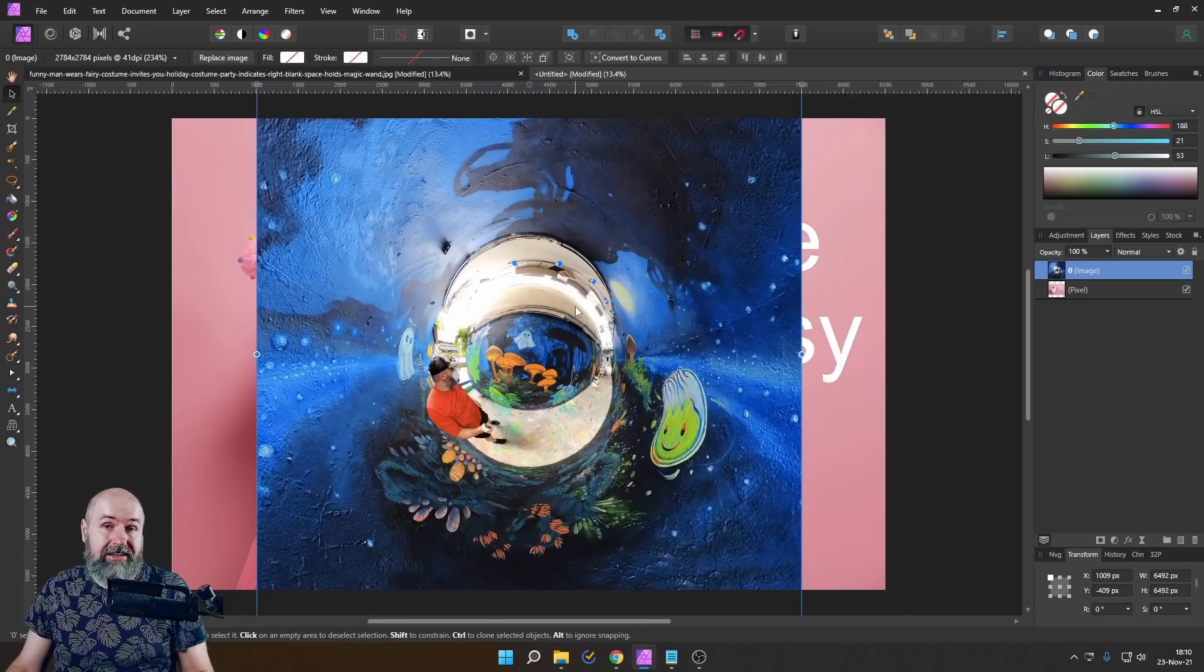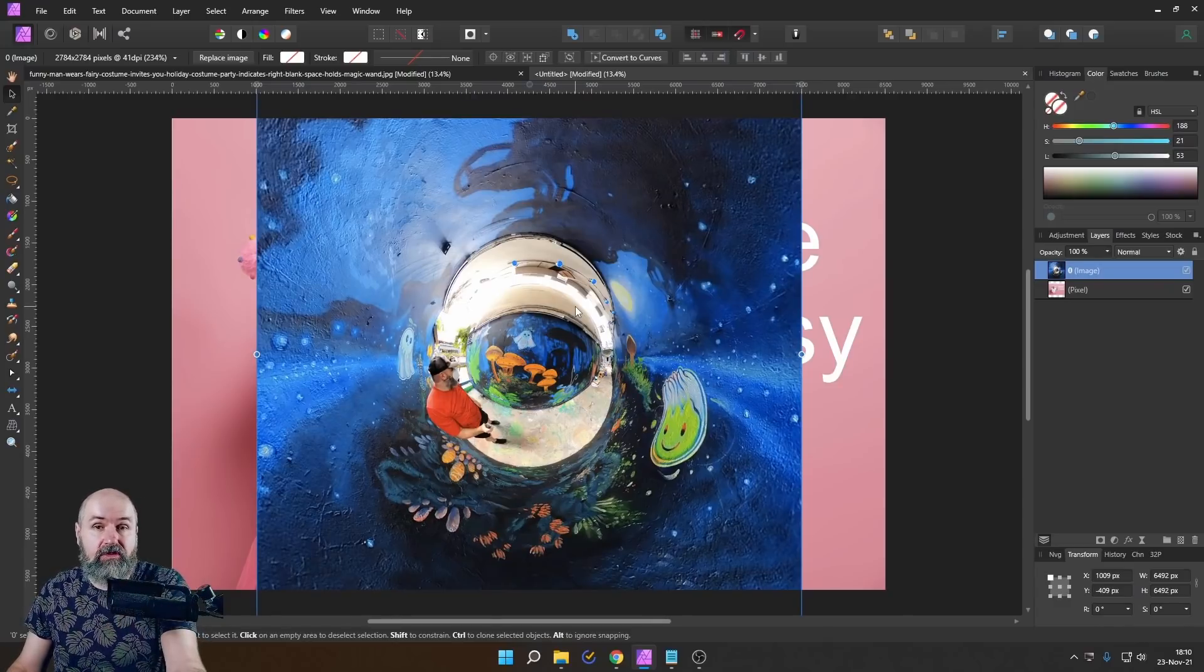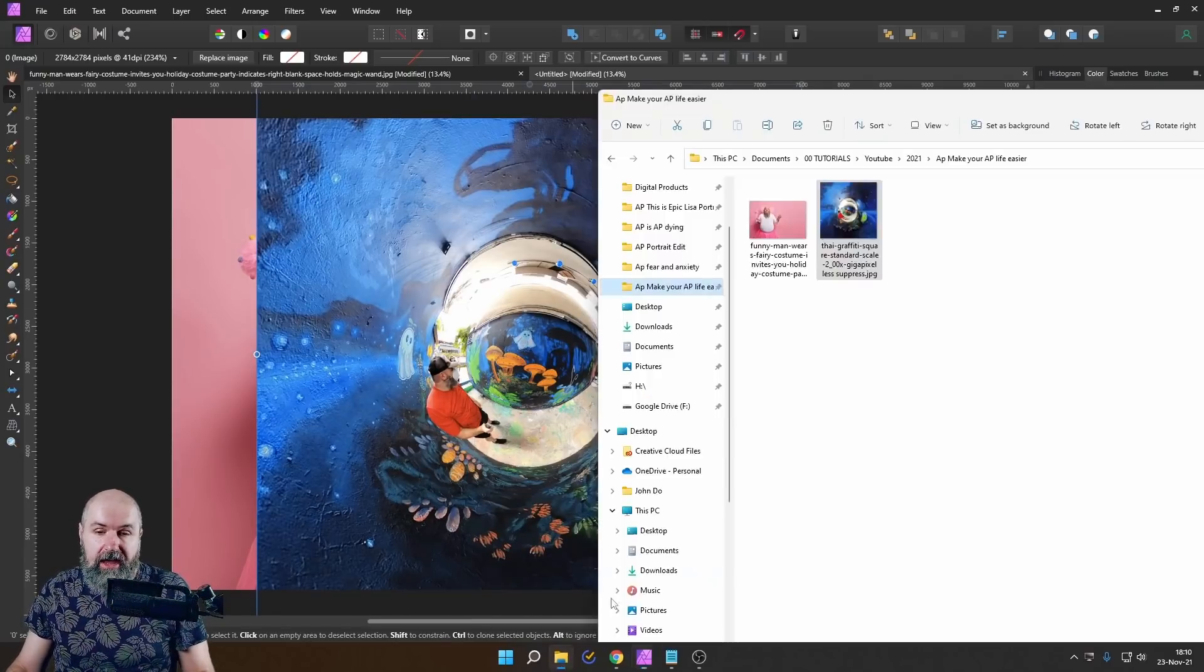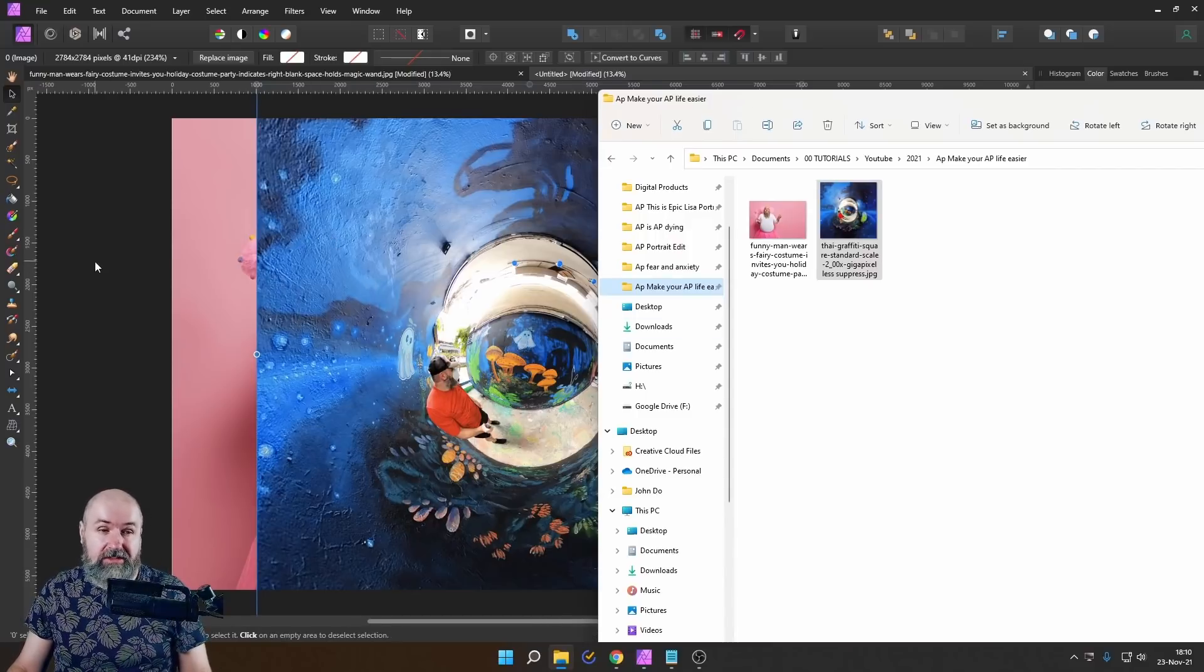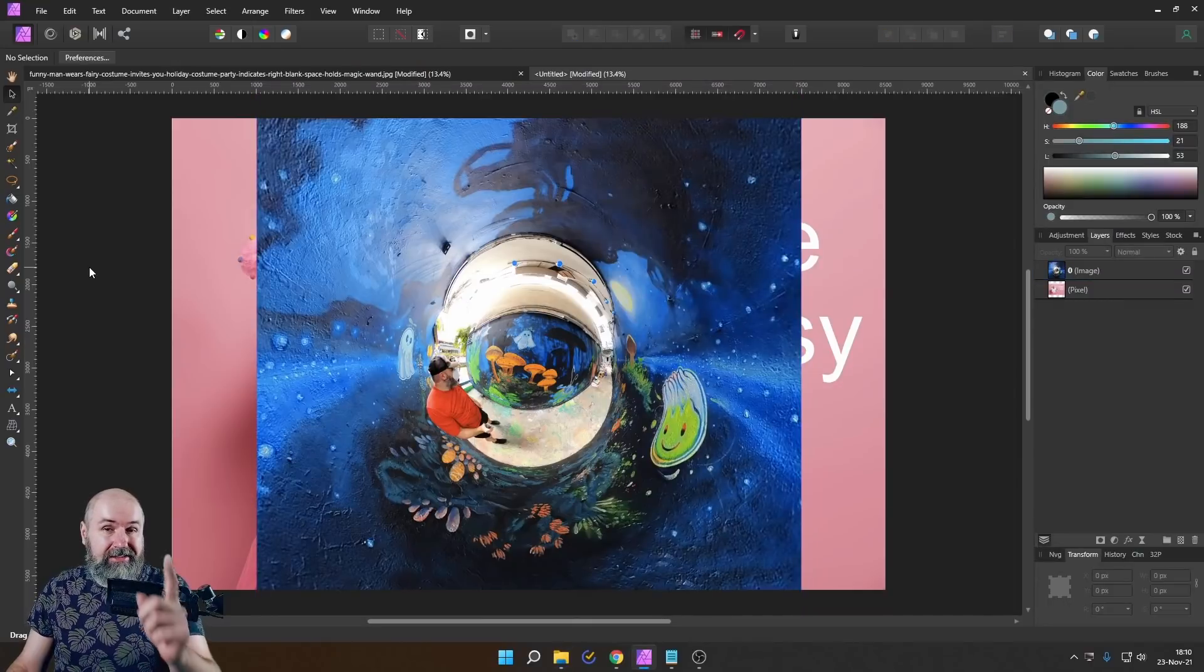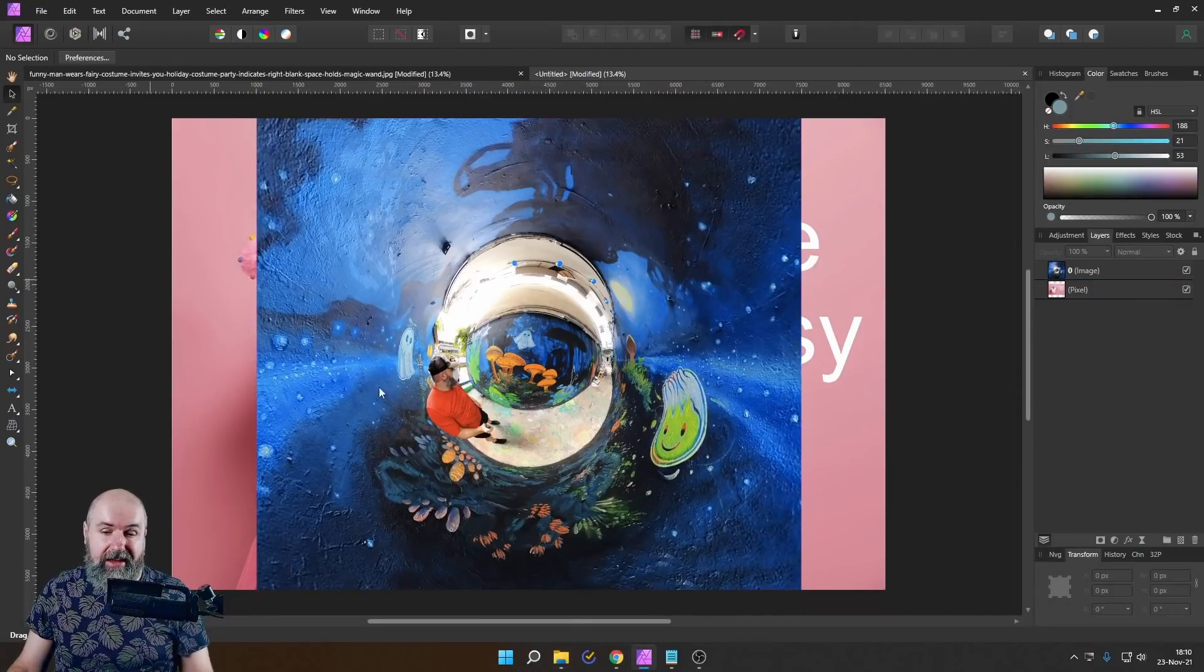And you can also do this for multiple files. So if you have like 10 files, you want to enter here, just go to the folder and drag them over into your open canvas.